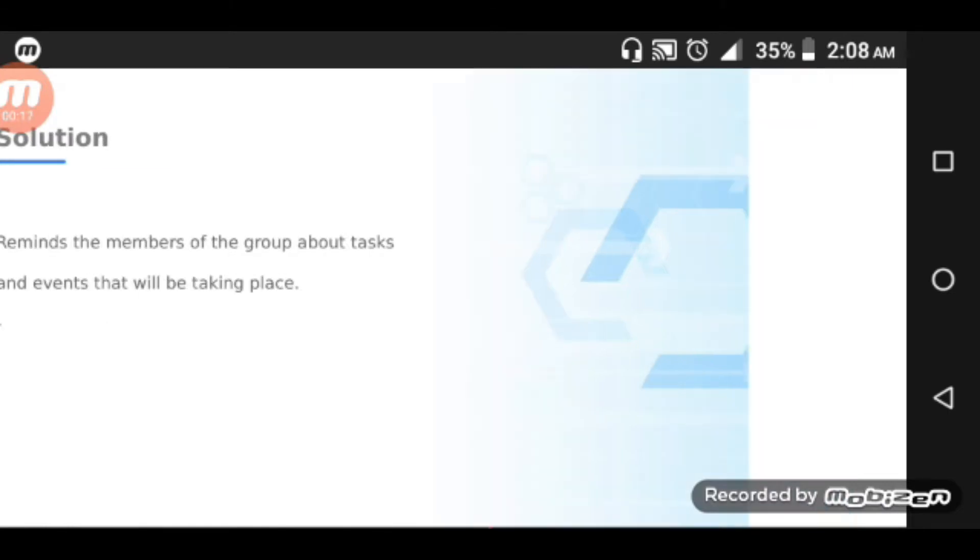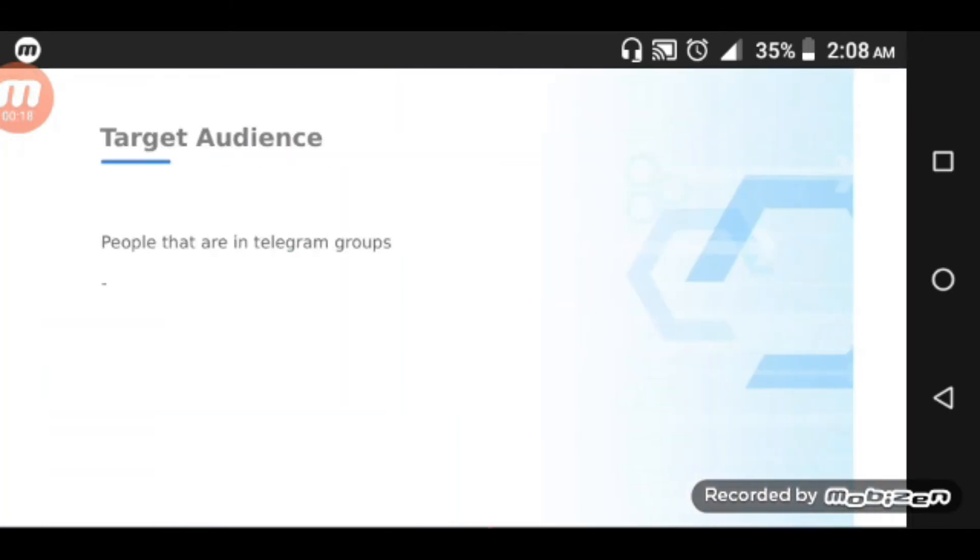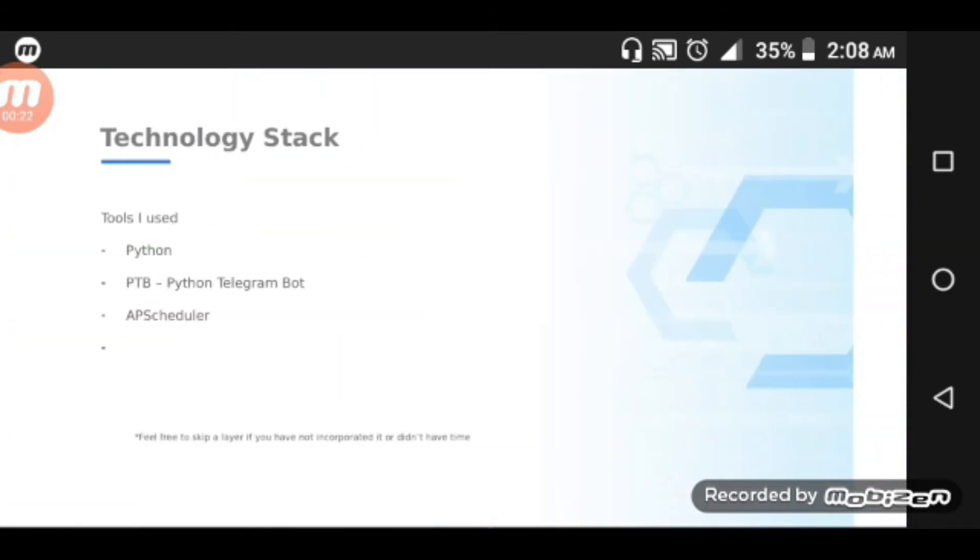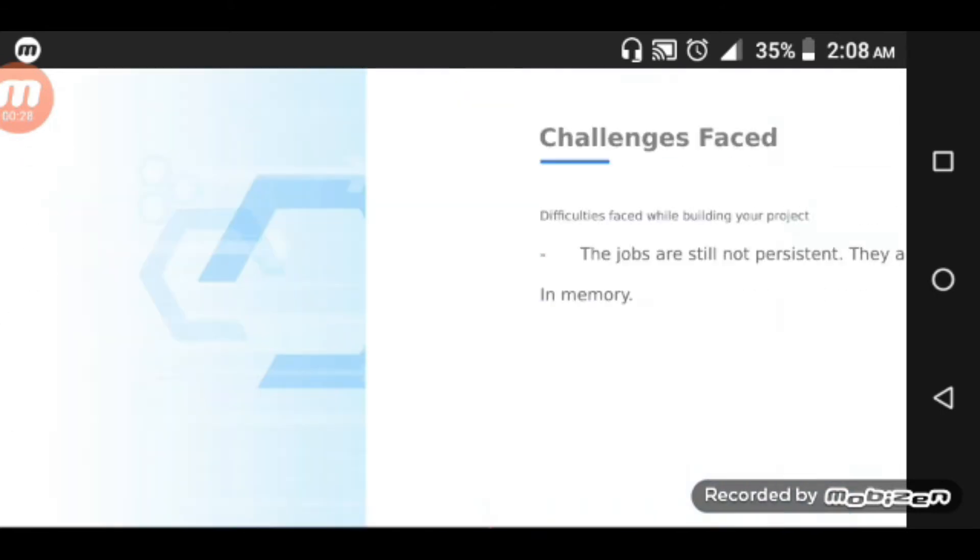The target audience is people that are in Telegram groups. The technology stack includes Python, Python Telegram Bot, and APScheduler.